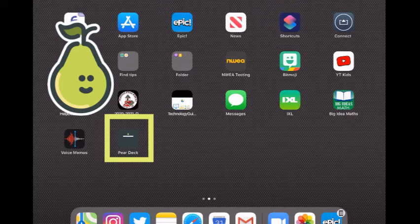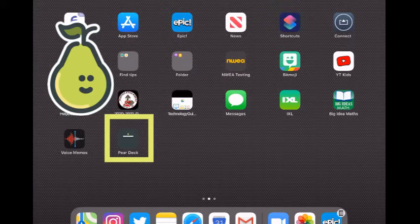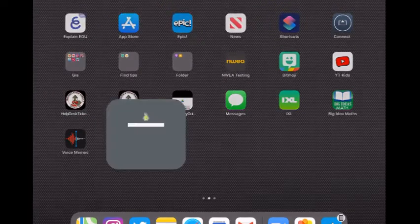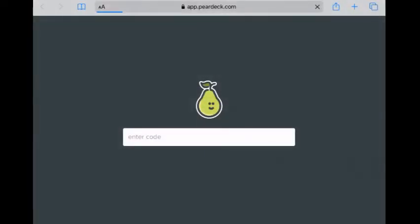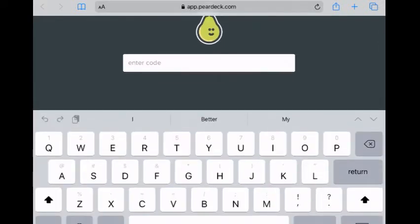Anytime my teacher wants me to join a lesson, I'll just click Pear Deck and it opens up just like that. Then I'll enter the code that the lesson has. That's it.